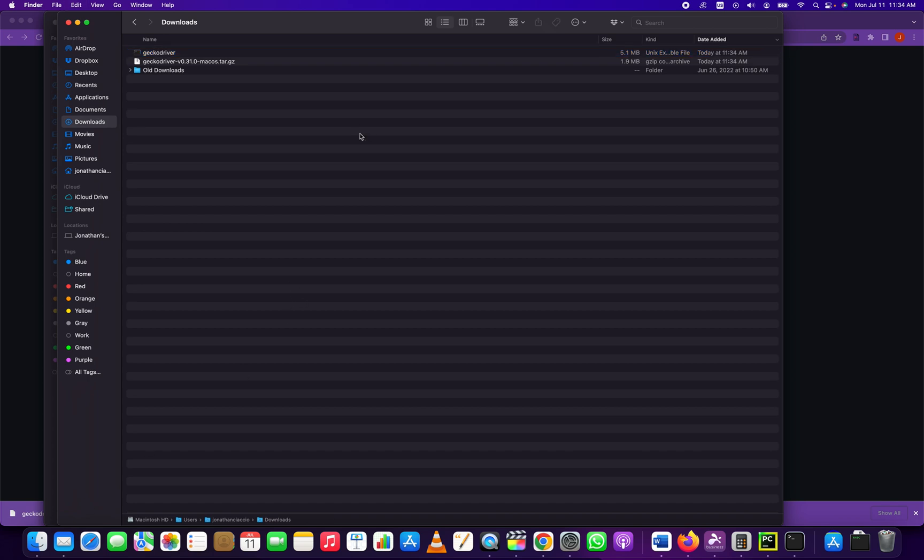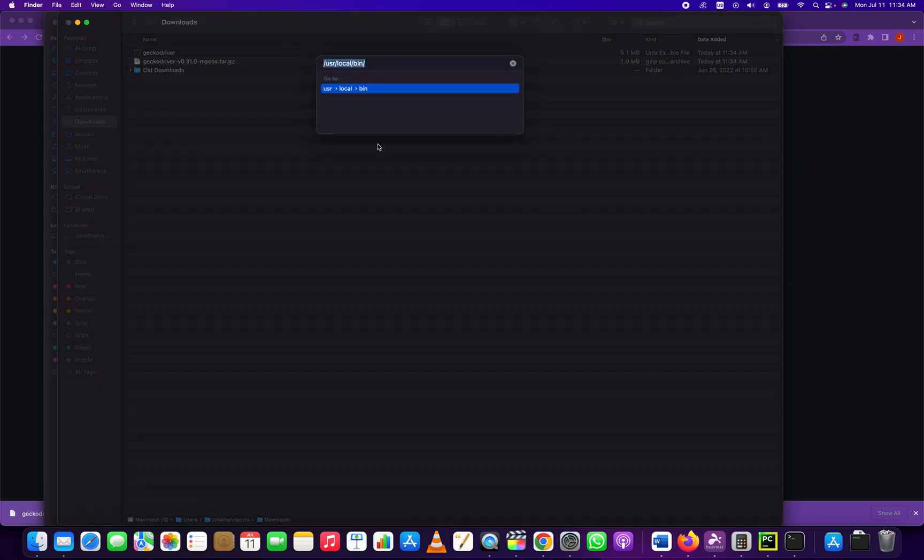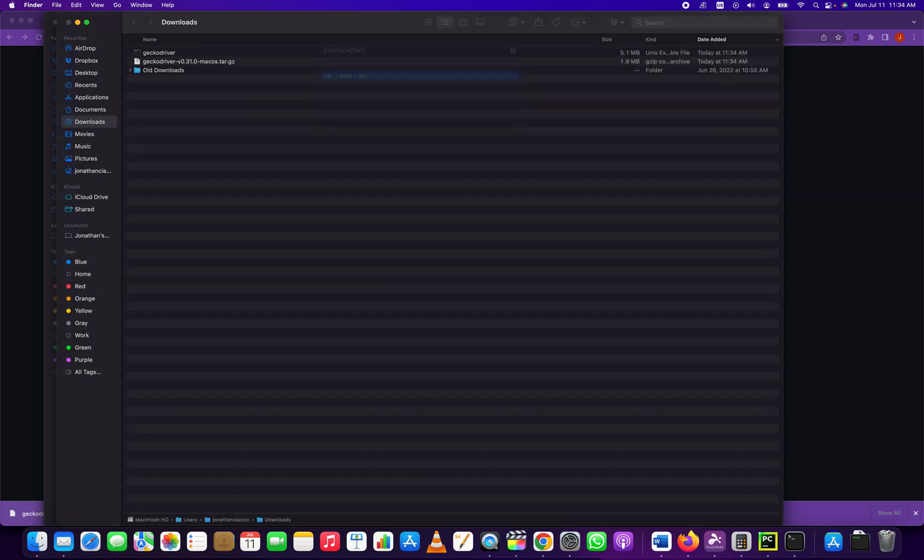Where do we place it? Well, we have to put it in the binaries folder. How do we get there? In Mac OS X, you hold down the Command key, Shift, and G, which will open up a dialog box to navigate to that specific folder, which is slash user slash local slash bin.